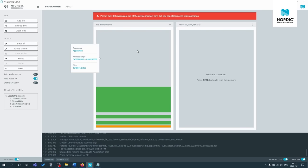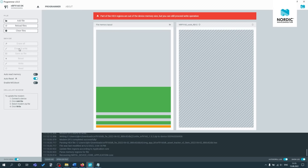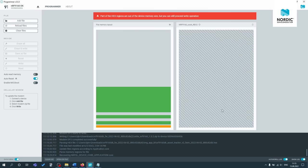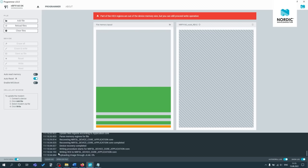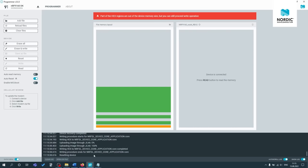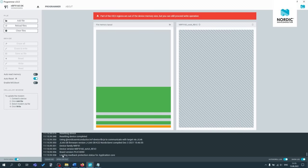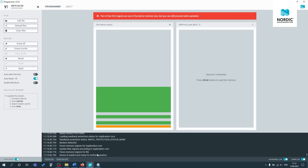So you might get this error. It's not an issue, you can still proceed. So now what we'll do is press erase and write. And once this pattern disappears, you'll know it's done. You can also see a bit more in the log. So yeah, now you can see it's ready. So the device is loaded, ready for further operation.